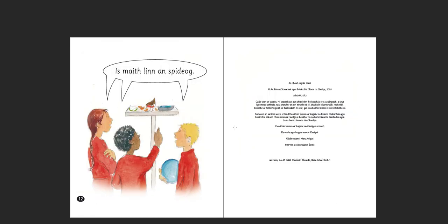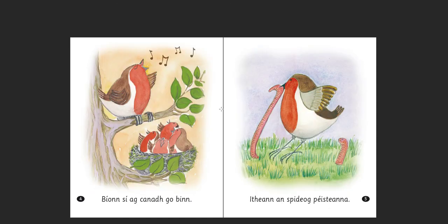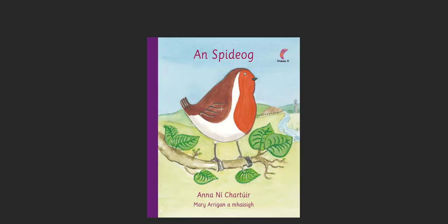Is maith linn an Spideog — we like the robin. Or more literally: 'is' here is essentially an equal sign — equals good with us, the robin. The robin is good with us — we like the robin. That's kind of how you say 'we like something' in Irish. So, a very short story there, I hope you enjoyed it. If you have any comments or questions, please leave them below. Thank you.